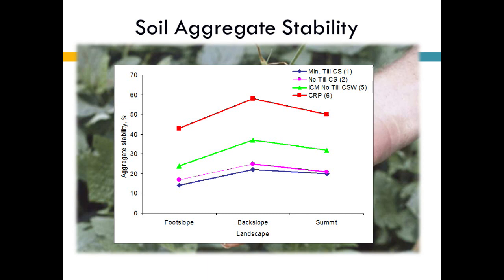Here are a couple of quick slides of some things we found. Looking at aggregate stability — this is the corn-soybean either till or no-till system here, and this is the cropping system with a cover crop included. This was from about five or six years ago. You can see there's about a 50% to 80% increase in aggregate stability. That's very important from the standpoint of helping to keep that soil in place when energy from rainfall hits.